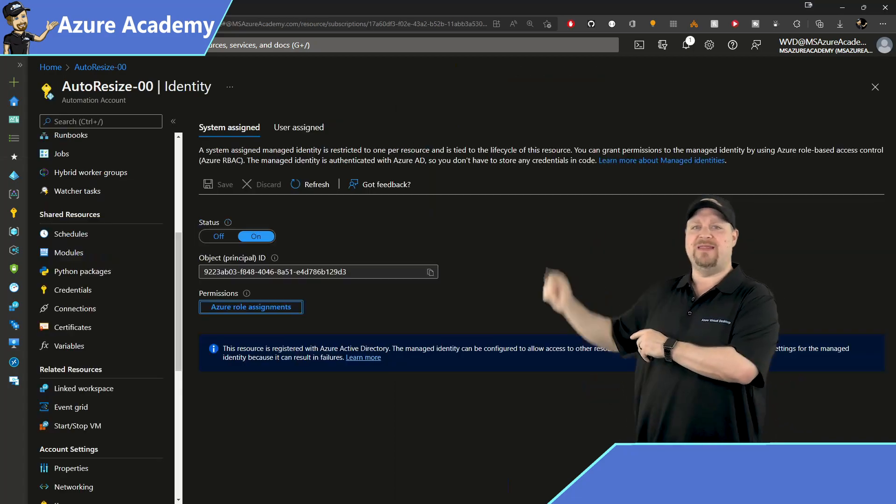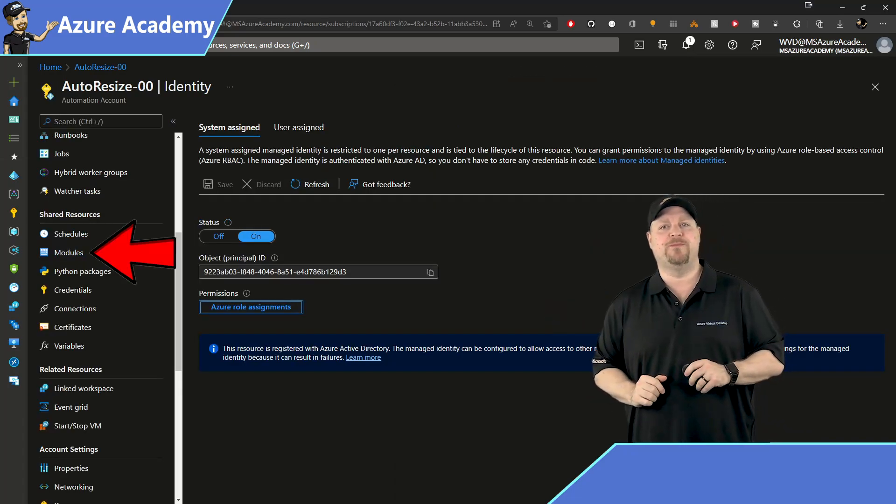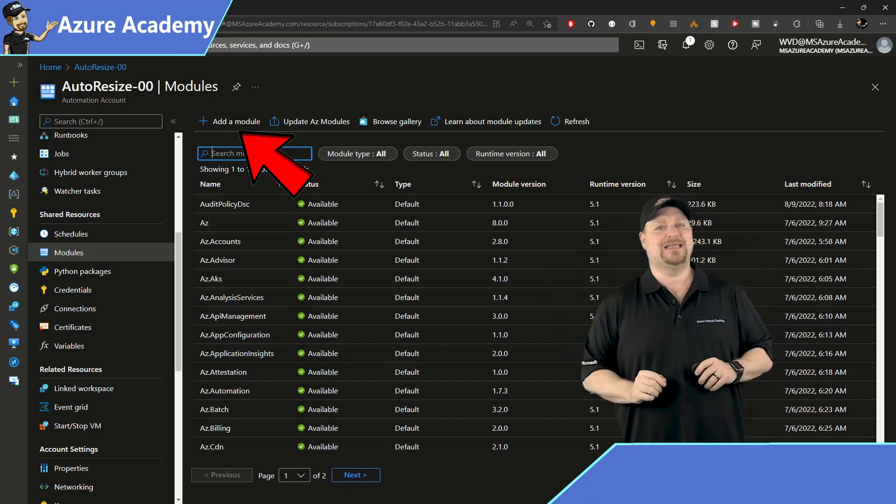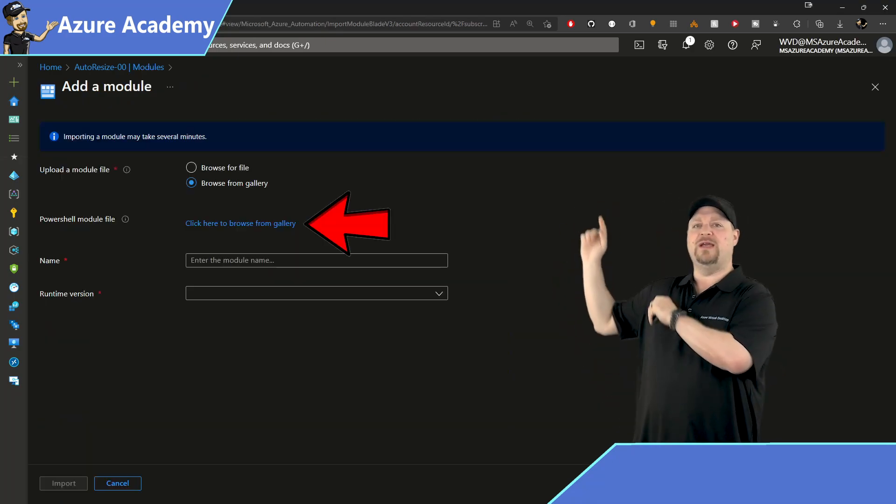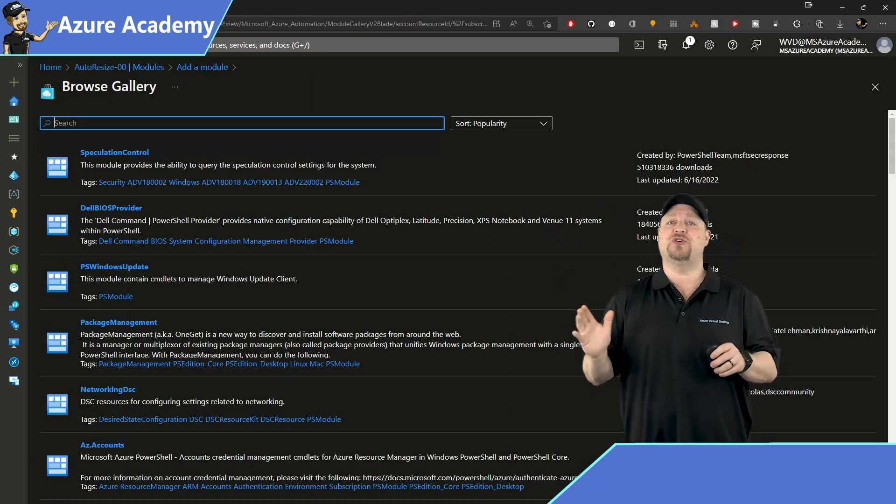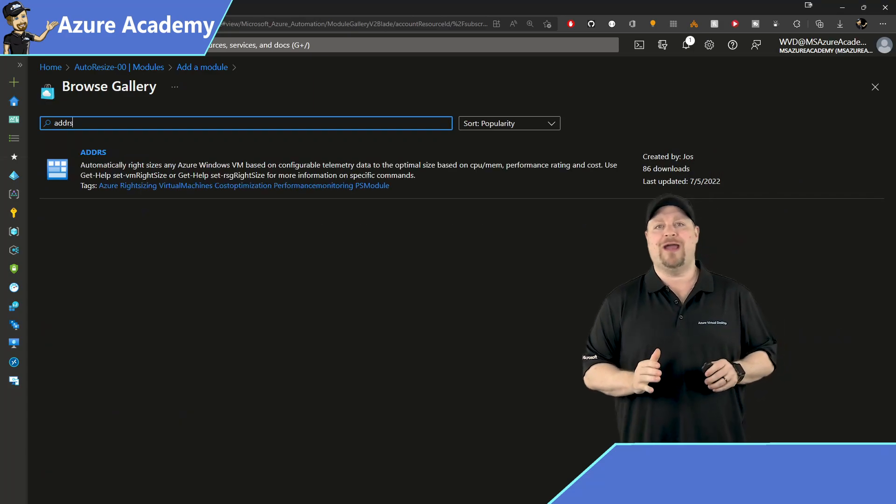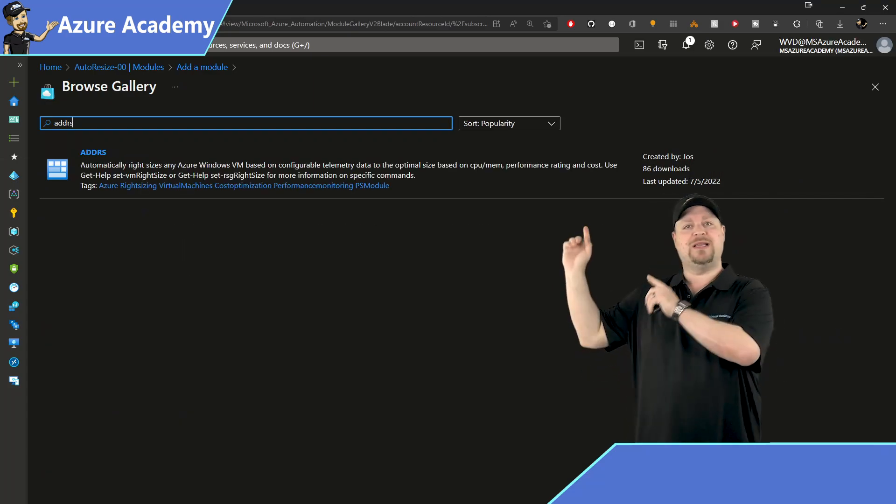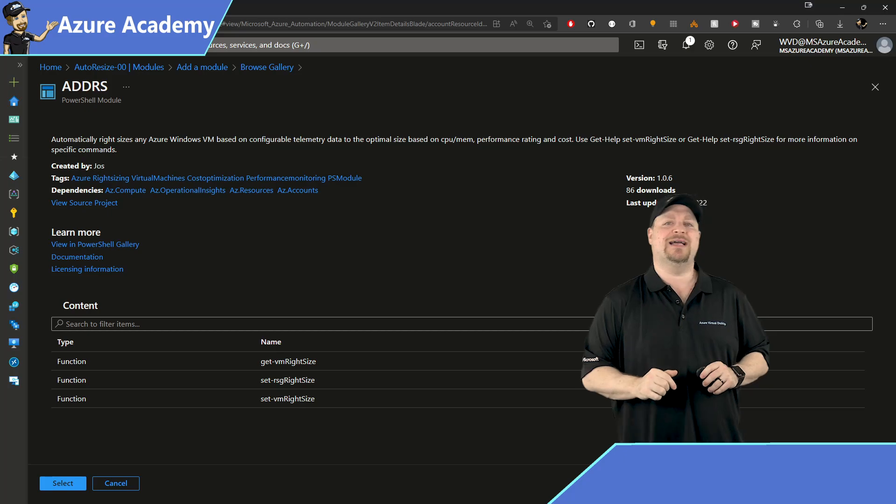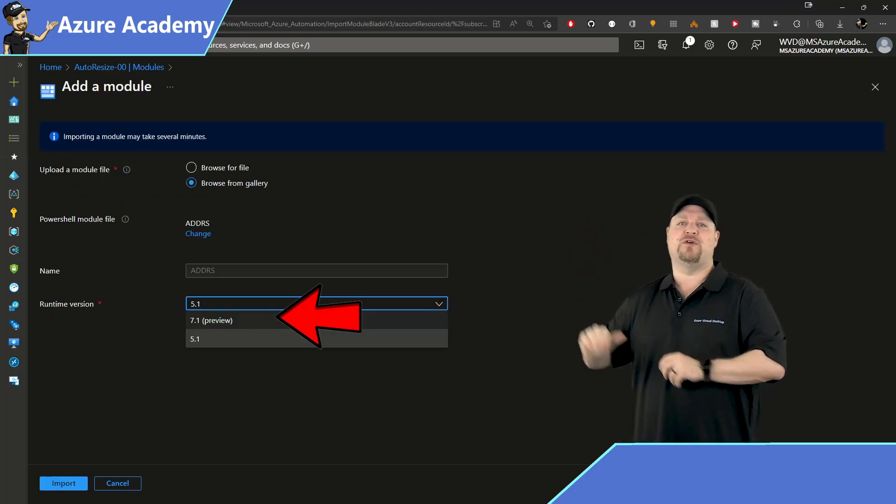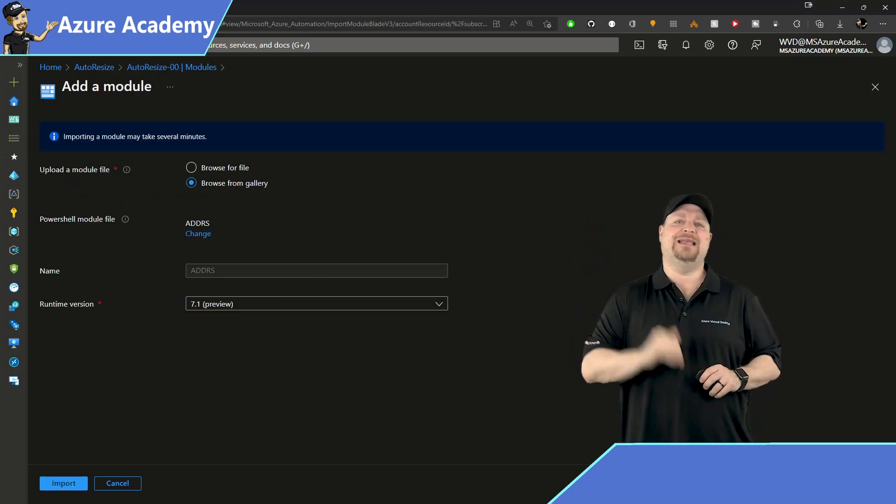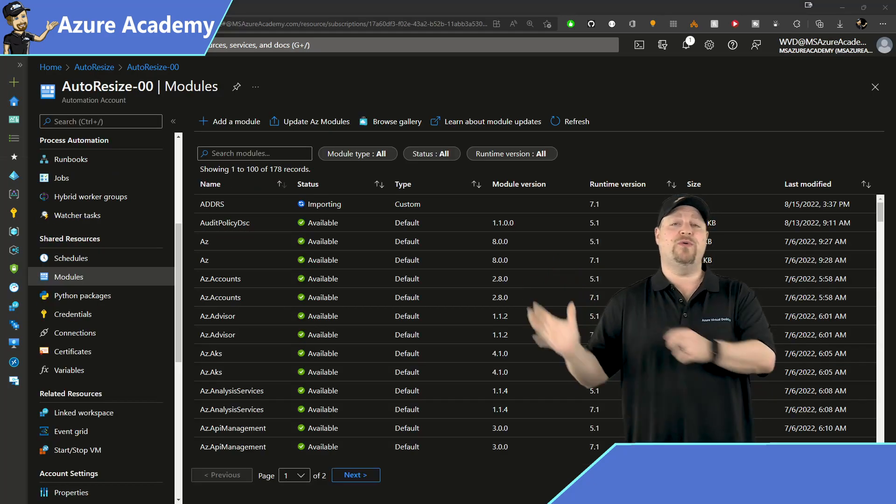And then on the left, find modules, then click to add a new module at the top. Then you want to click right over here to open the gallery and search for ADDRS. So click on the module and then press select at the bottom. Make sure that the latest version is selected here and click the import button.